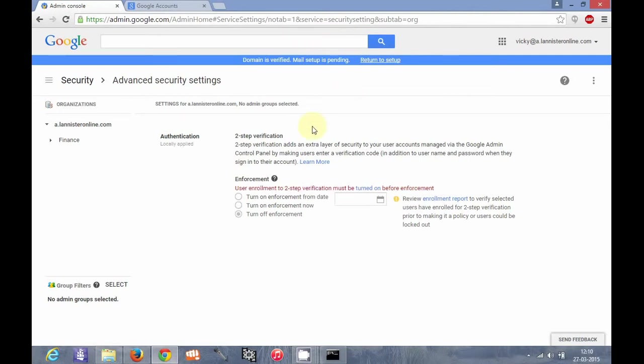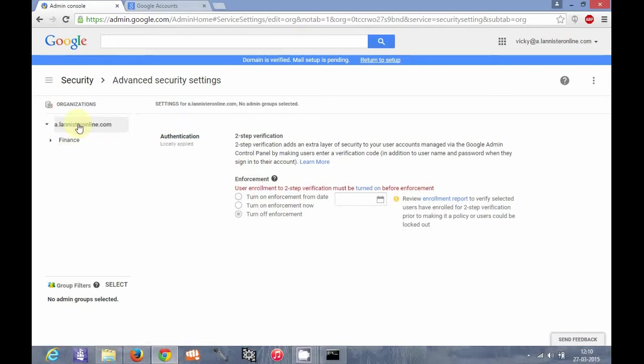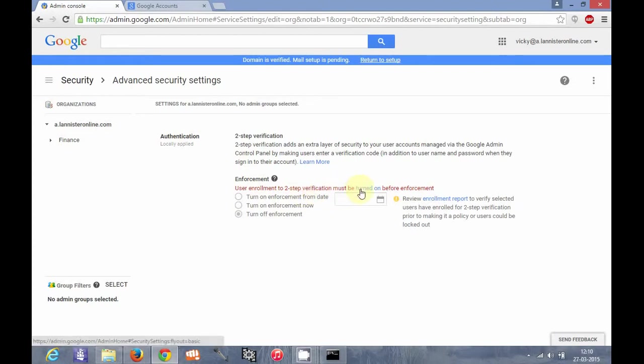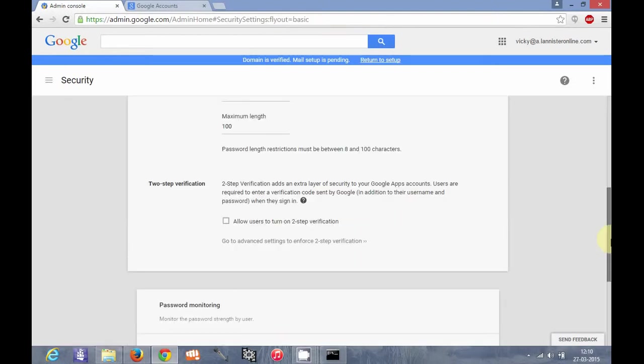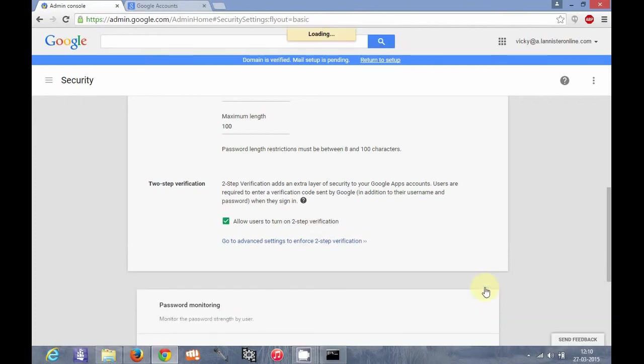Here some settings are there. You can either enable it per OU or you can enable it for the whole organization. Here you can set the date. We have to enable two-step verification here. Save changes.